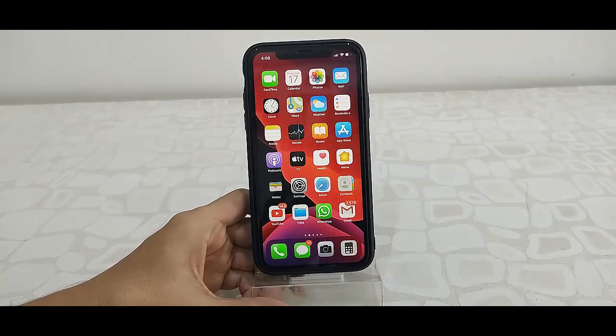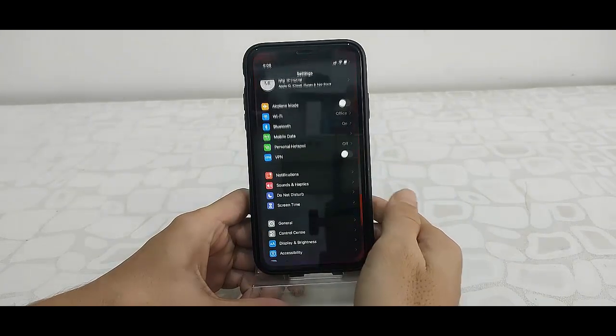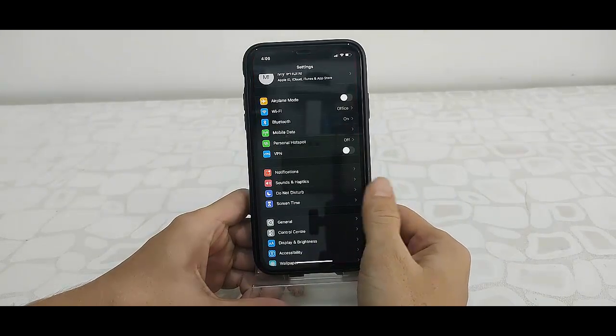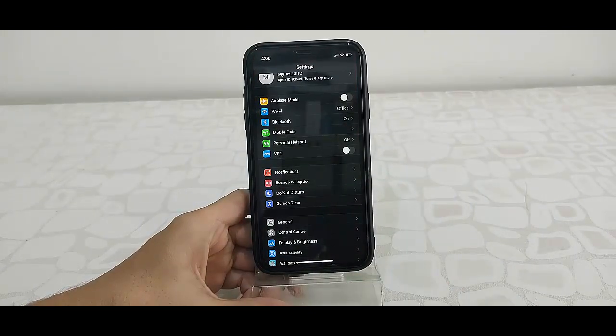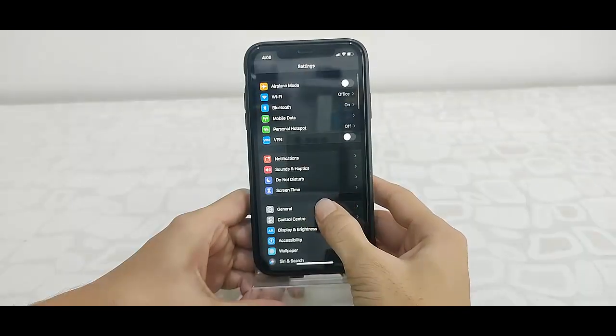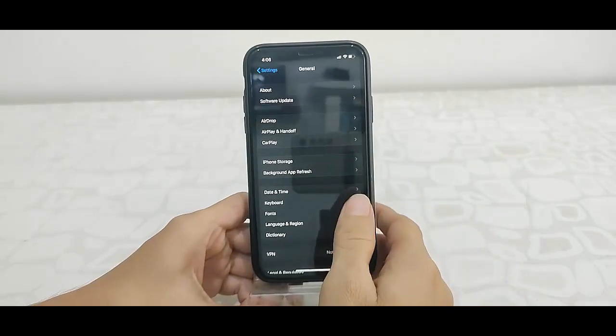After this, simply go to Settings, open the Settings, now open General, tap on General, now tap on Software Update.